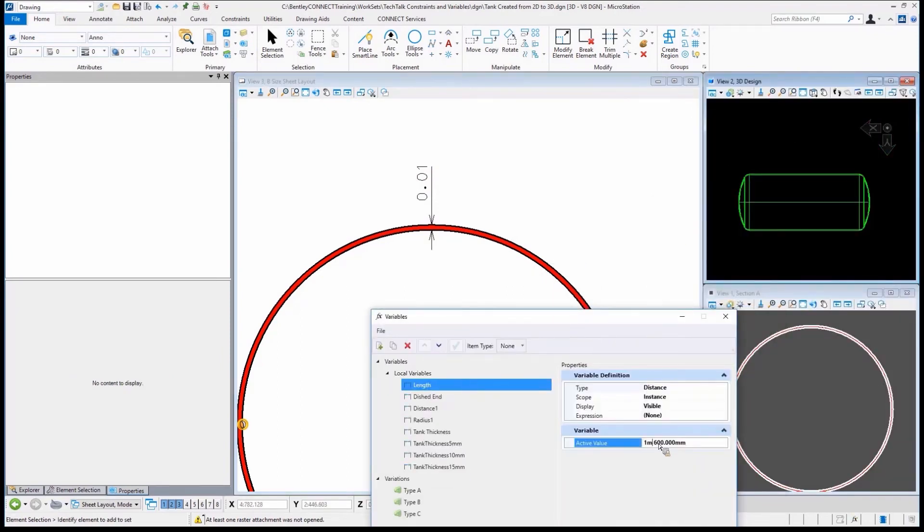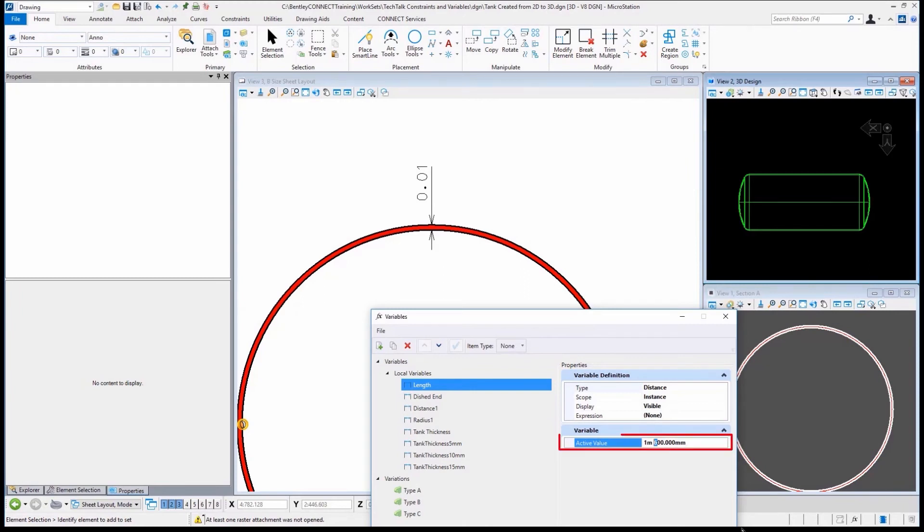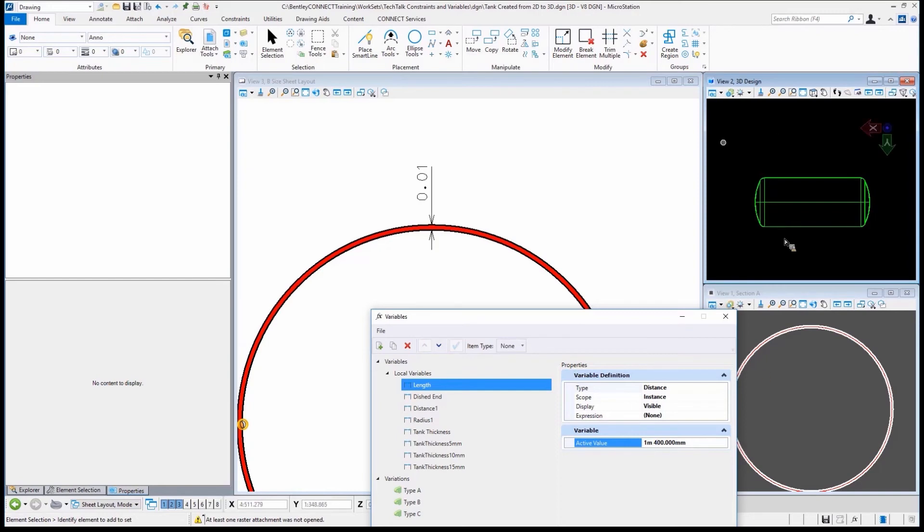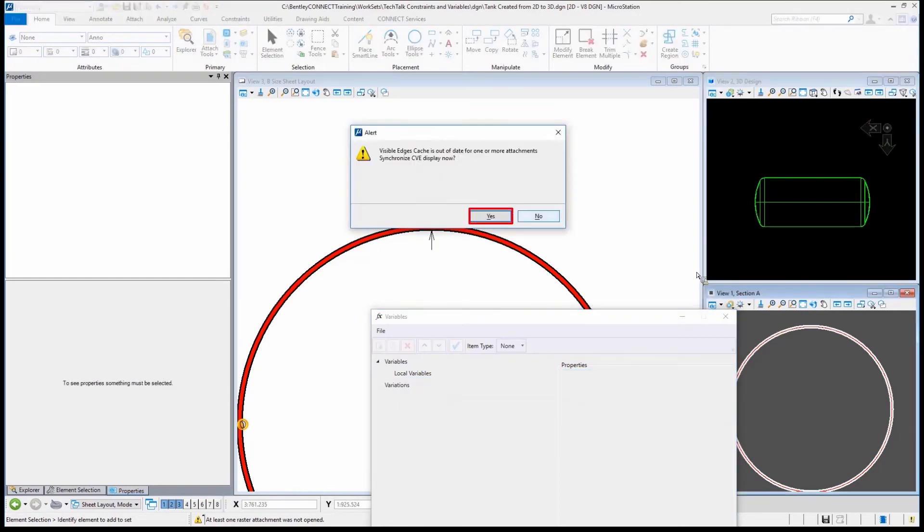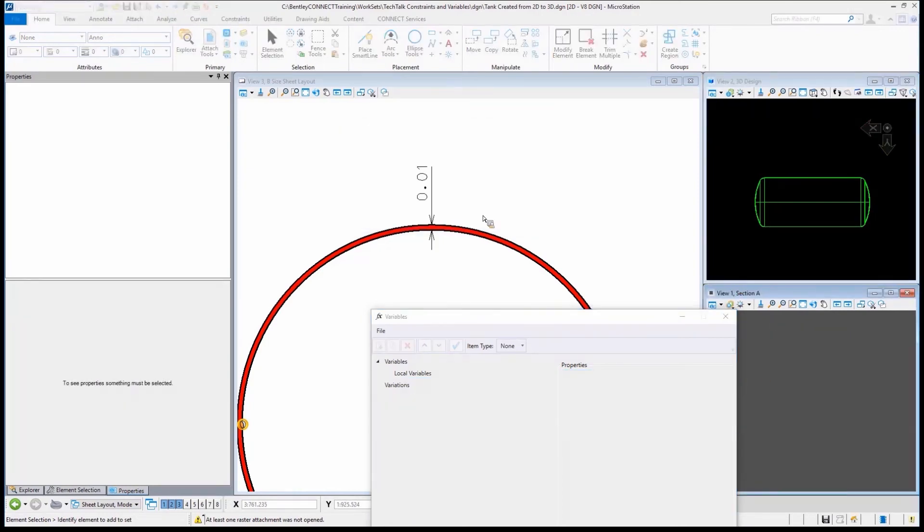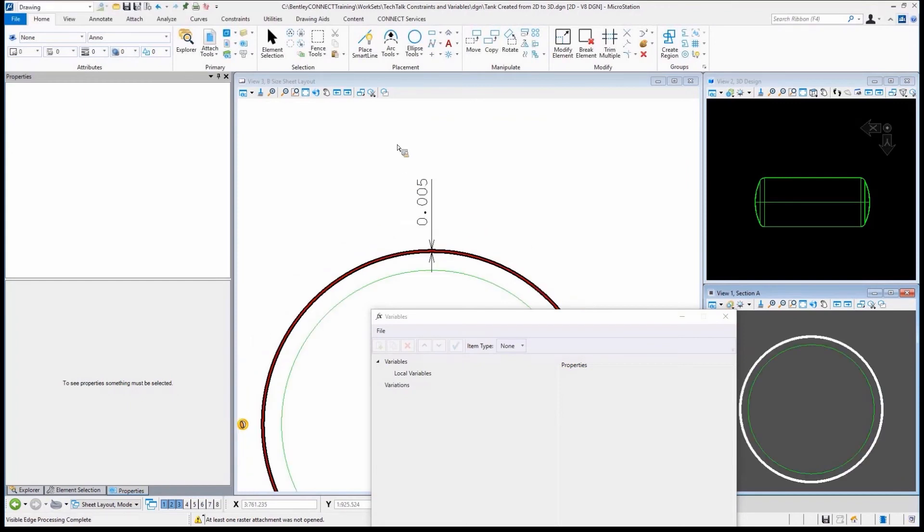We'll do that again just so you can see how that works. Let's change this back. Let's go to 1.4. And based on our tank thickness, what should that be? We should see that be halved and drop down to 5. So I'll do 1.4, you'll see view number 2 automatically update, we'll force section A to update, and you'll see this suddenly change to 5 millimeters. Pretty cool.